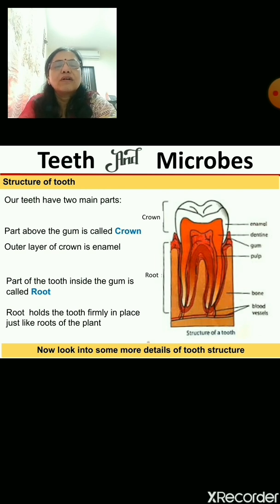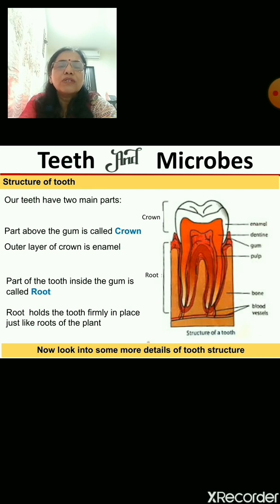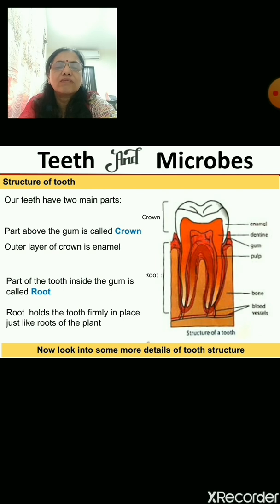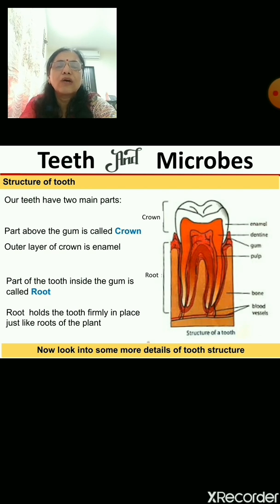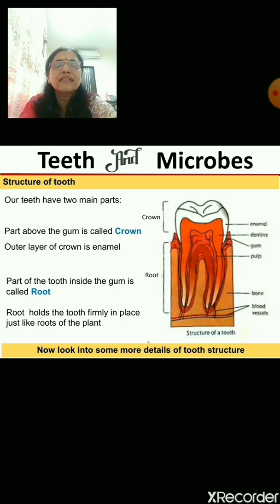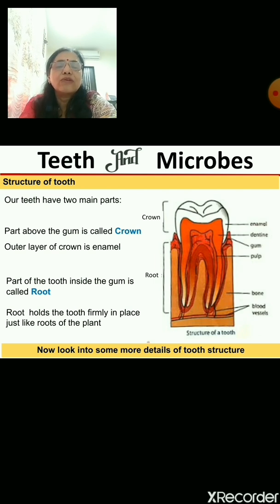The part above the gum is known as the crown. Gums are the pink muscles seen in our mouth. The portion above the gum is the crown, and the lower part inside the gum is known as the root — that is the part we cannot see.